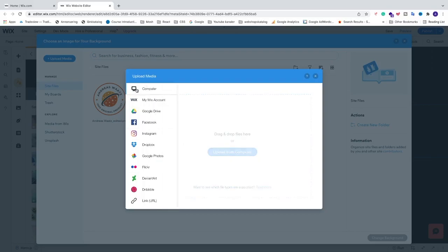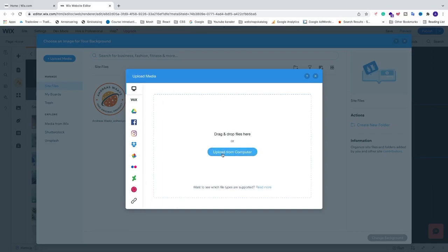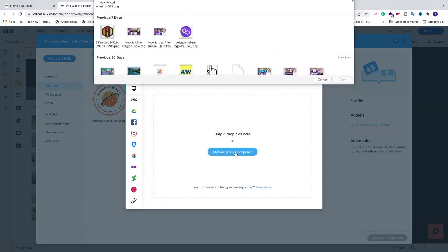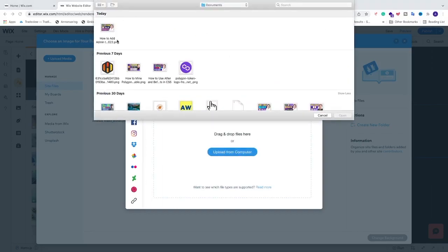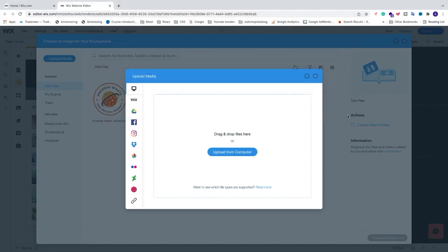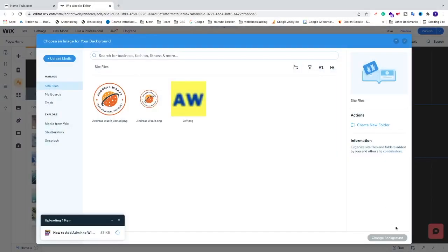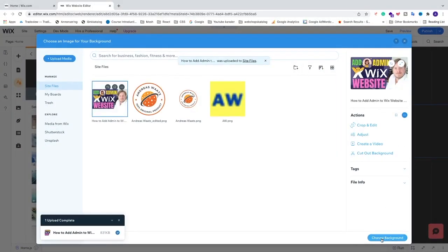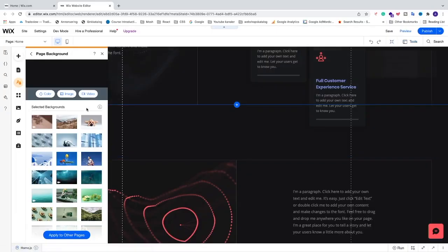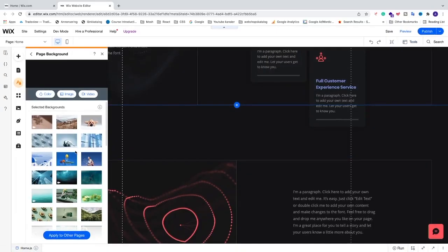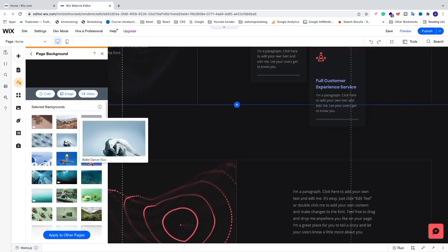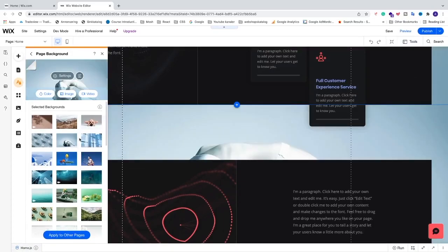So let's say you want to have from computer, just click on computer and now we just click on upload from computer, choose your image, click on open, and after that just click on change background. All right, but in my case I just want to test out one of these examples. I'm just going to click on this one like that and now we can see that we have the background image in place.